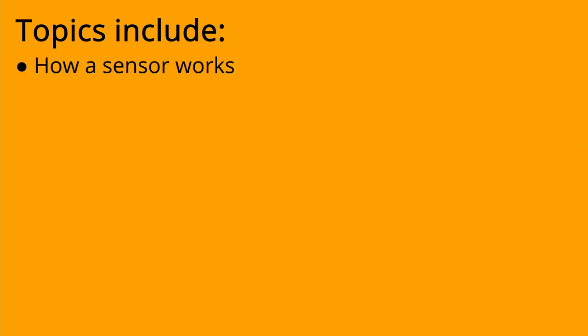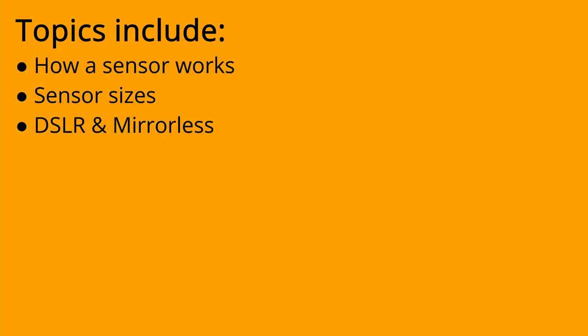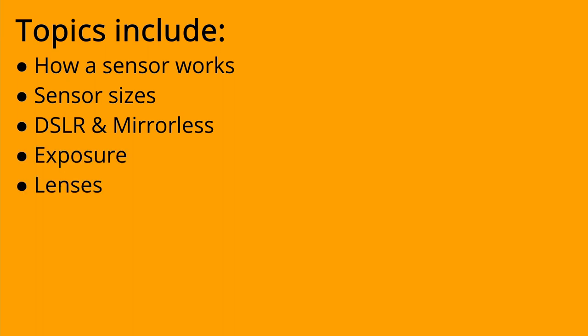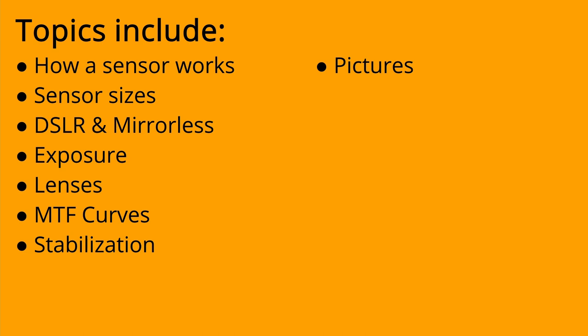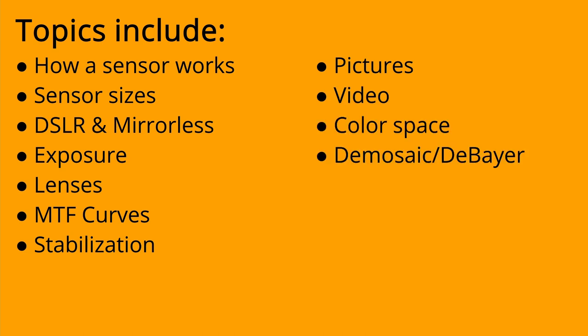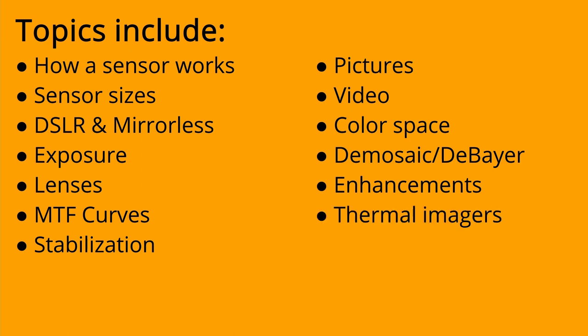Topics include how a sensor works, sensor sizes, DSLR and mirrorless cameras, exposure, lenses, MTF curves, stabilization, pictures, video, color space, demosaic and debayering, enhancements to the images, thermal imagers and electron microscopes.